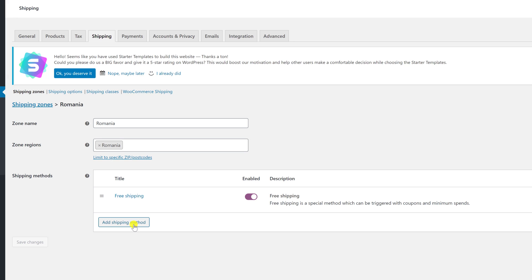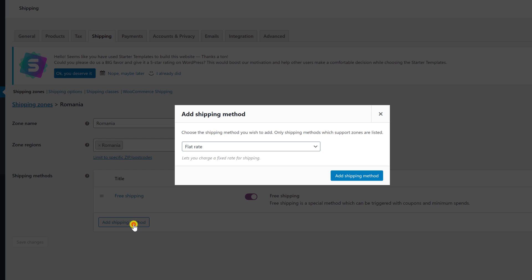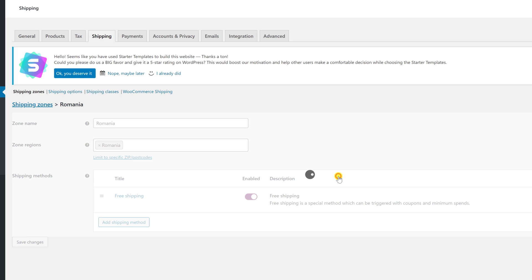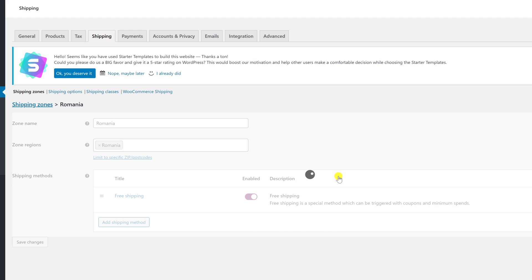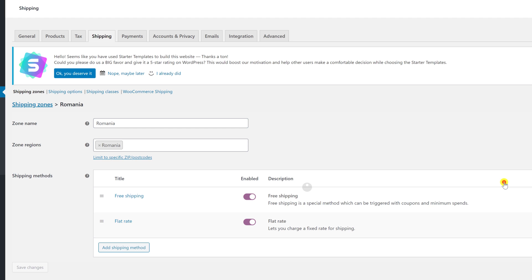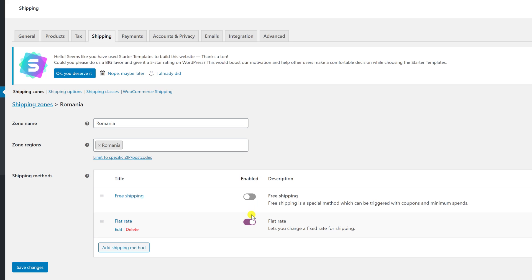Also, you can click Add shipping method. Select the method of shipping. Also, you can install plugins that will show the prices for lots of big couriers like UPS, DHL, and others. I will use a flat rate. Click Add shipping method. A new shipping method has appeared. Click on that. You will be able to set up the method. You can set up the tax status and the cost. After you did that, click Save Changes. You have now set up shipping as well. Click Save Changes here.